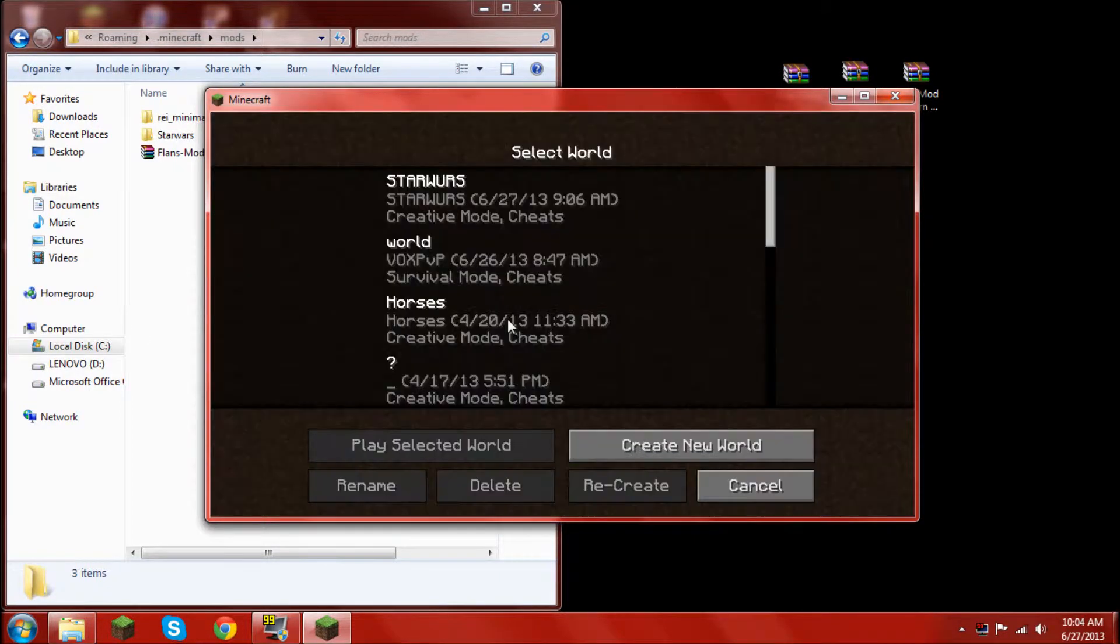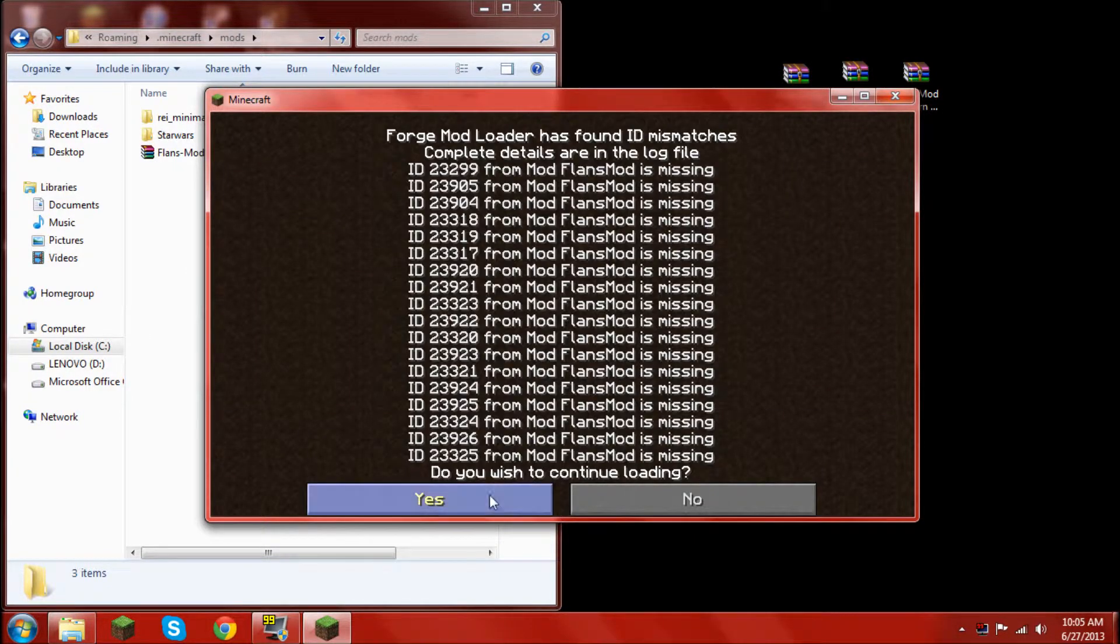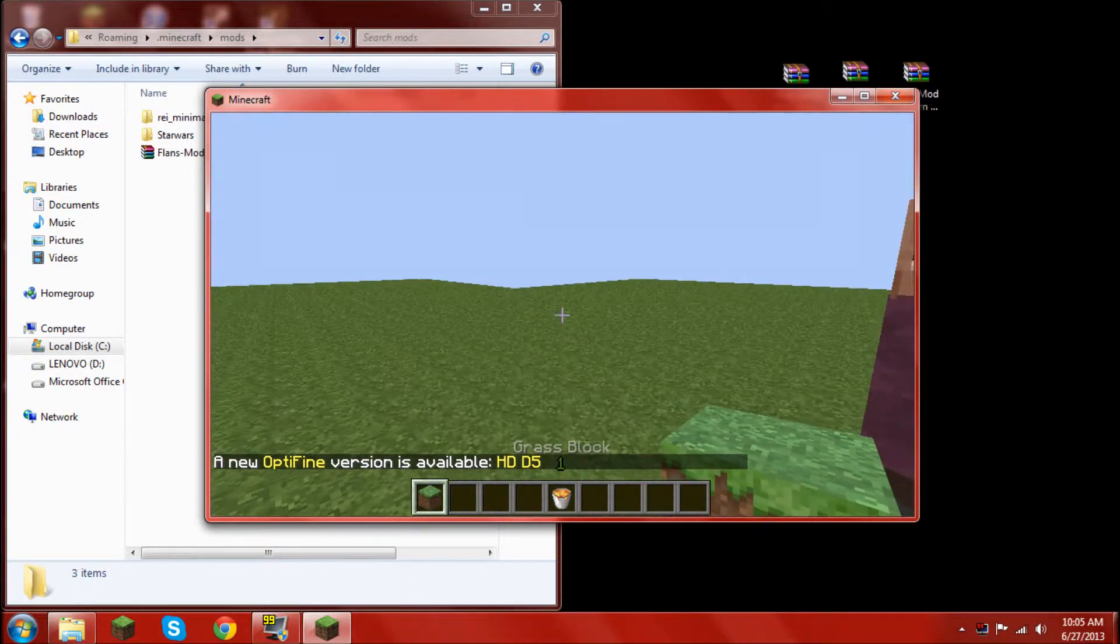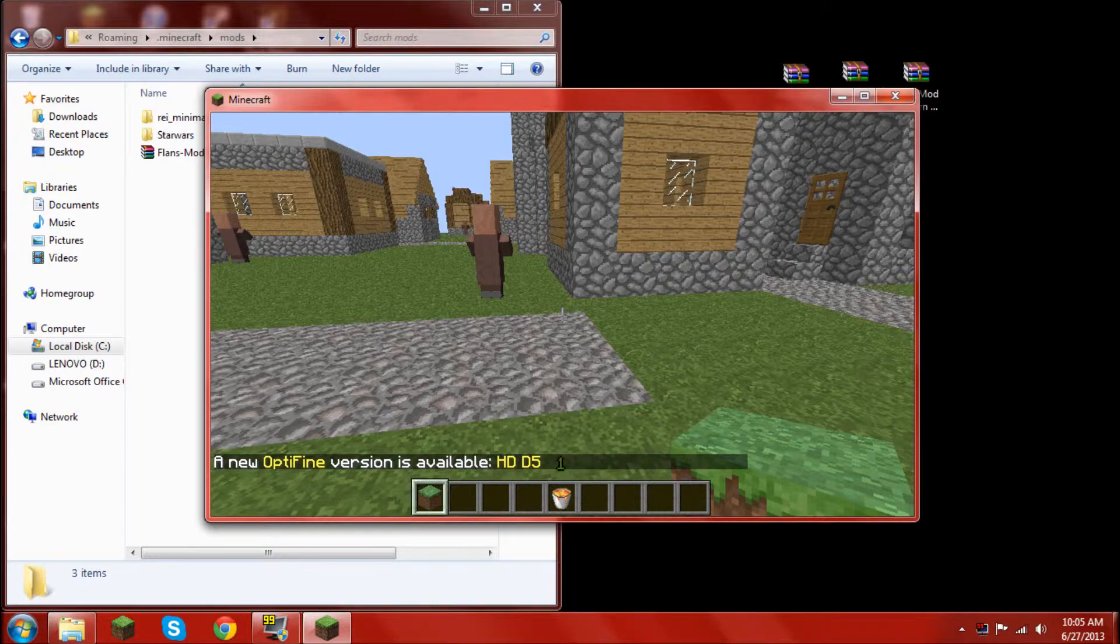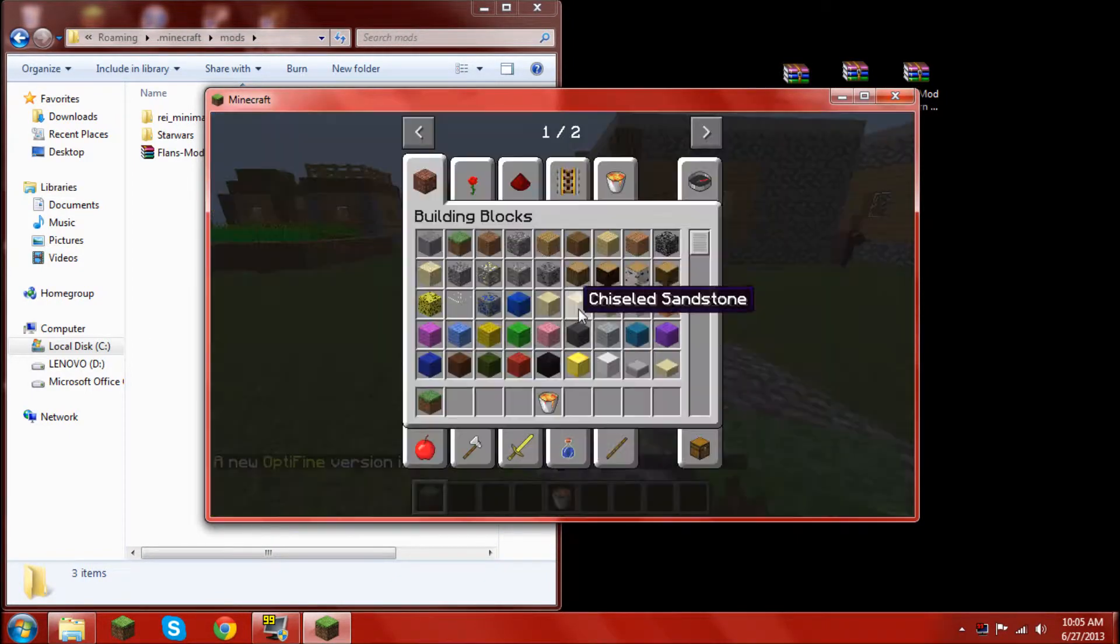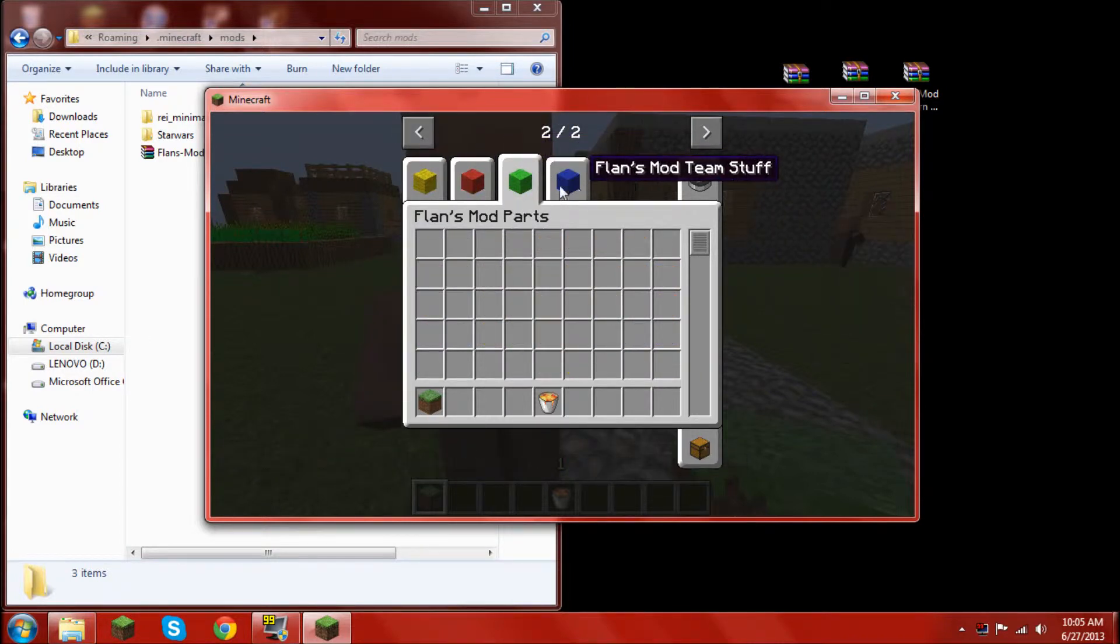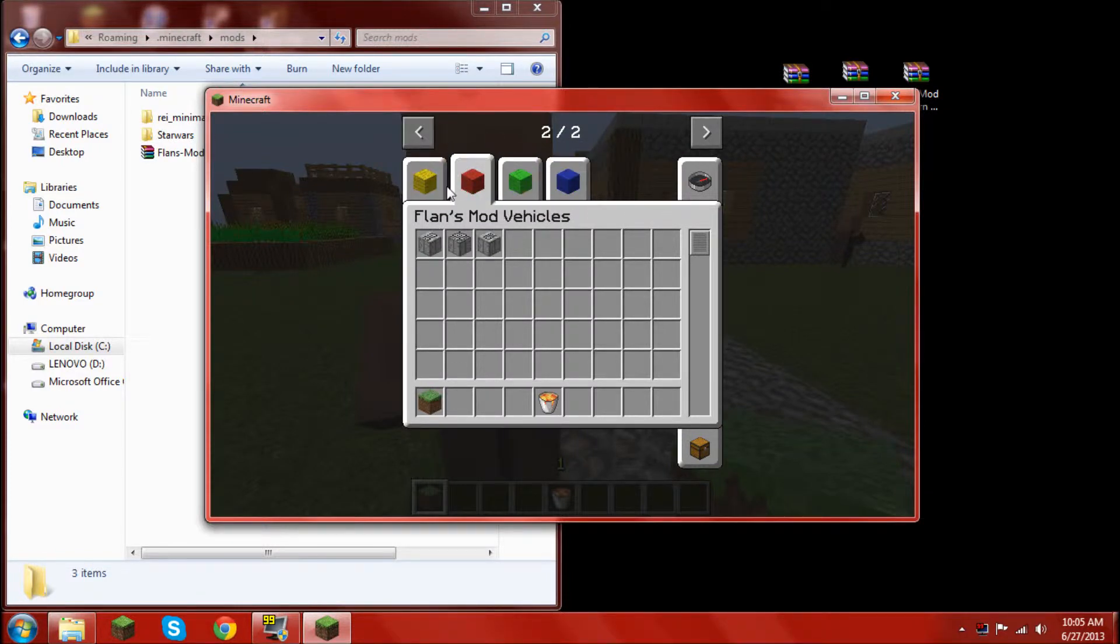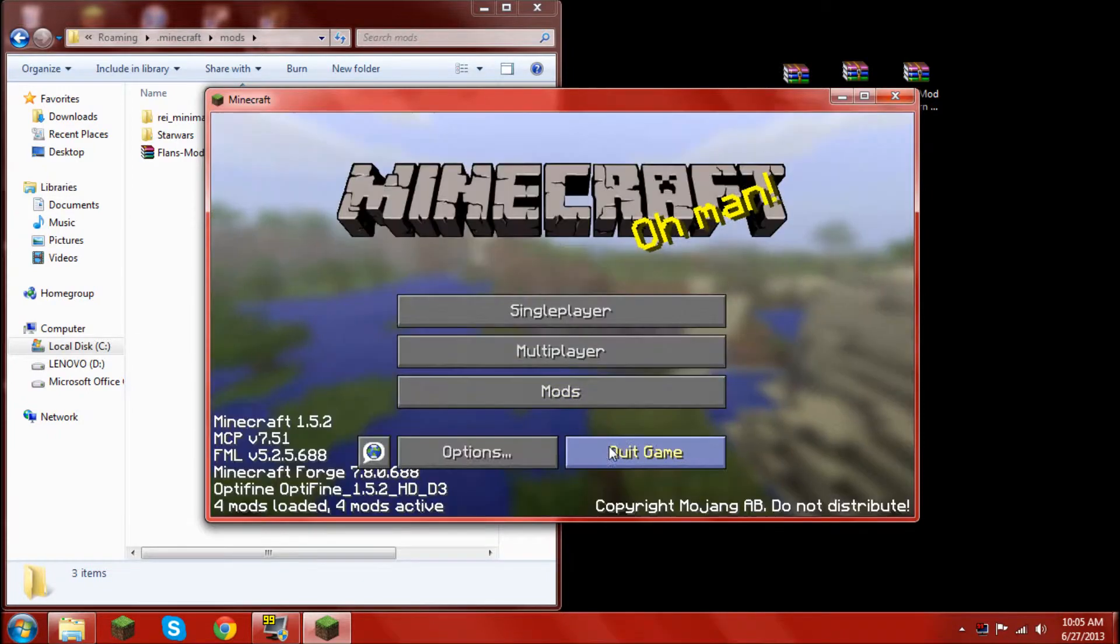But we're not done yet. Because if I log in to minecraft, let the world load in. As you can see, there's nothing in here for flans except for those three things. These are all wool blocks. And you don't want that. So what you need to do now is install content packs.